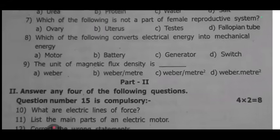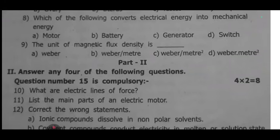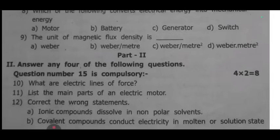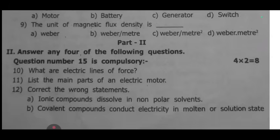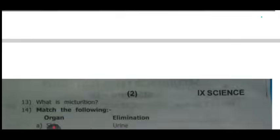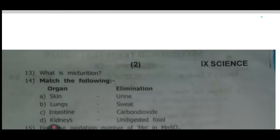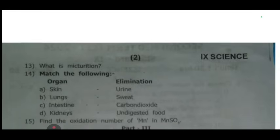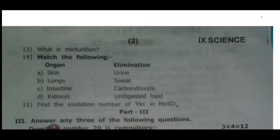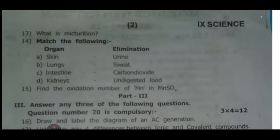Part two — two mark questions. Any four to be answered. 10th one: what are electric lines of force? 11th one: list the main parts of an electric motor. 12th one: correct the wrong statements — A: ionic compounds dissolve in non-polar solvents; B: covalent compounds conduct electricity in molten or solution state. 13th one: what is myocardium? 14th one: match the parts — skin, lungs, intestine, kidney — with their functions: urination, carbon dioxide removal, and digesting food. 15th one: find the oxidation number of manganese in MnSO4.